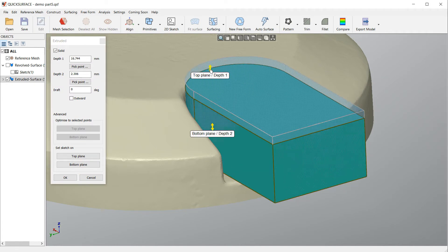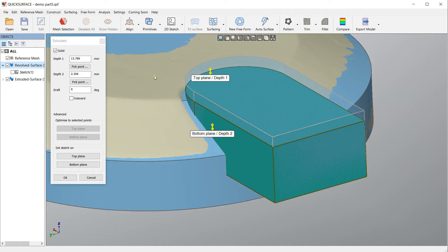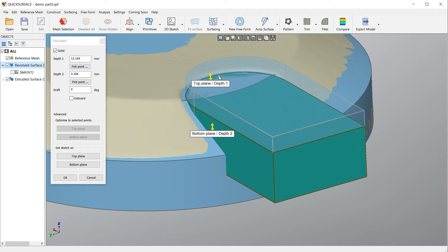What I can do here is actually I can slide the top plane, and if I have revolved surface I can just pick a point from my cut model like this one, and you see that extrusion is aligned to this surface.